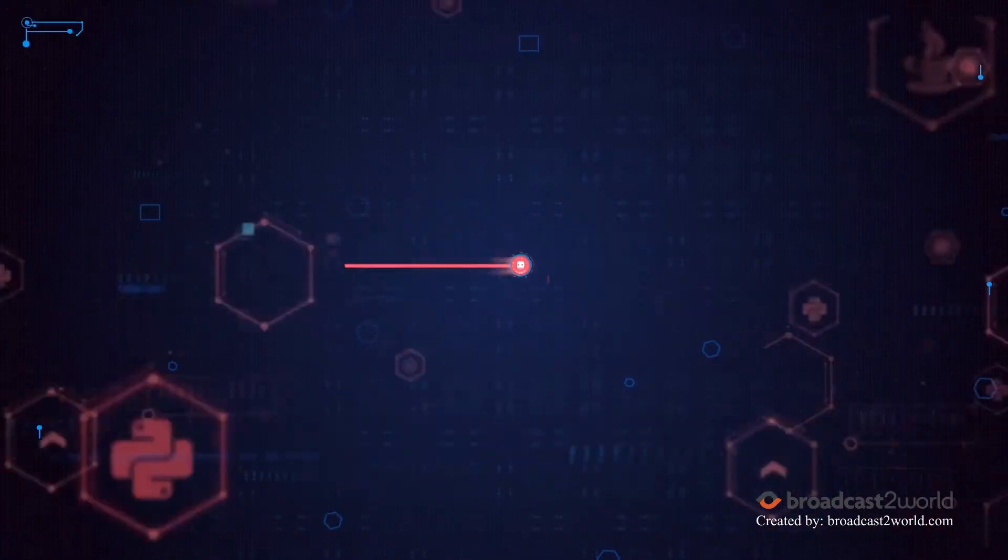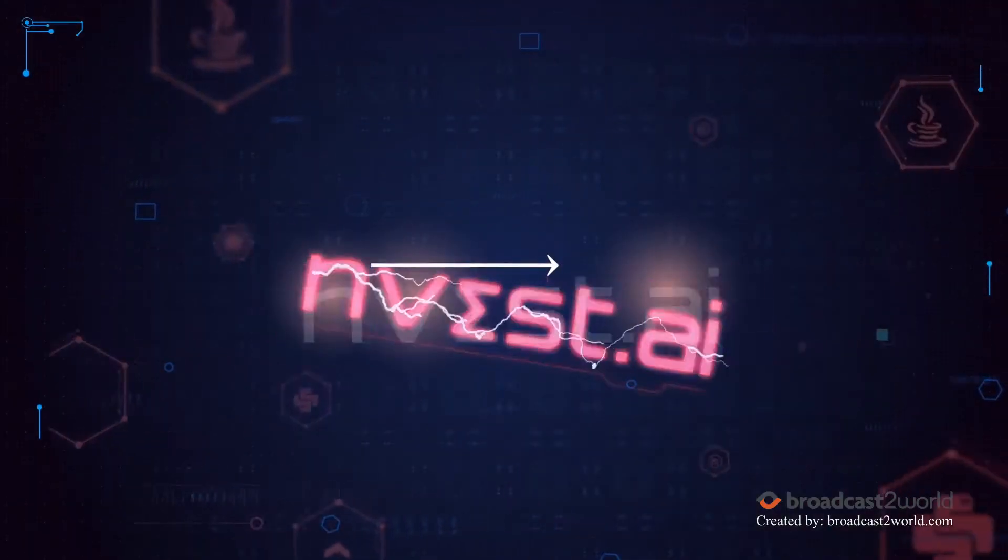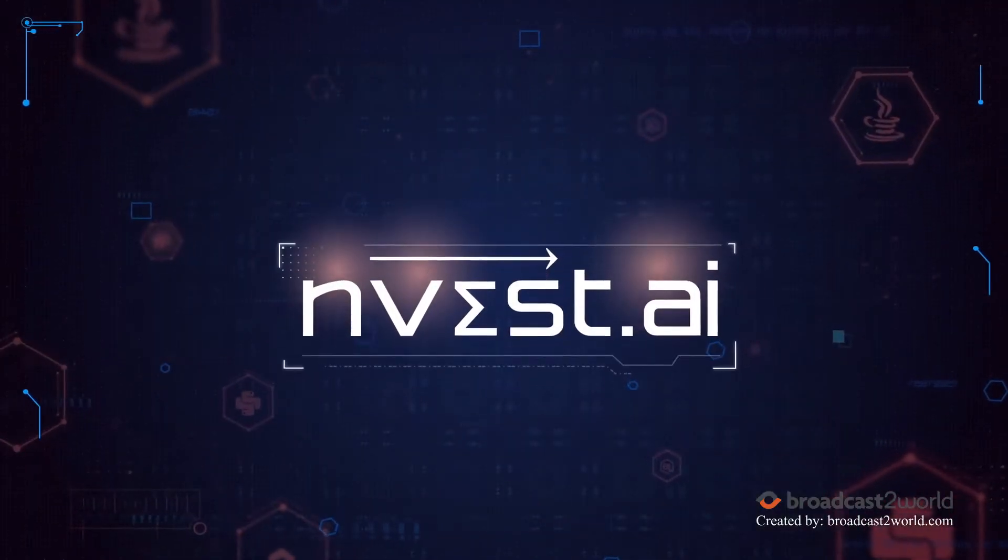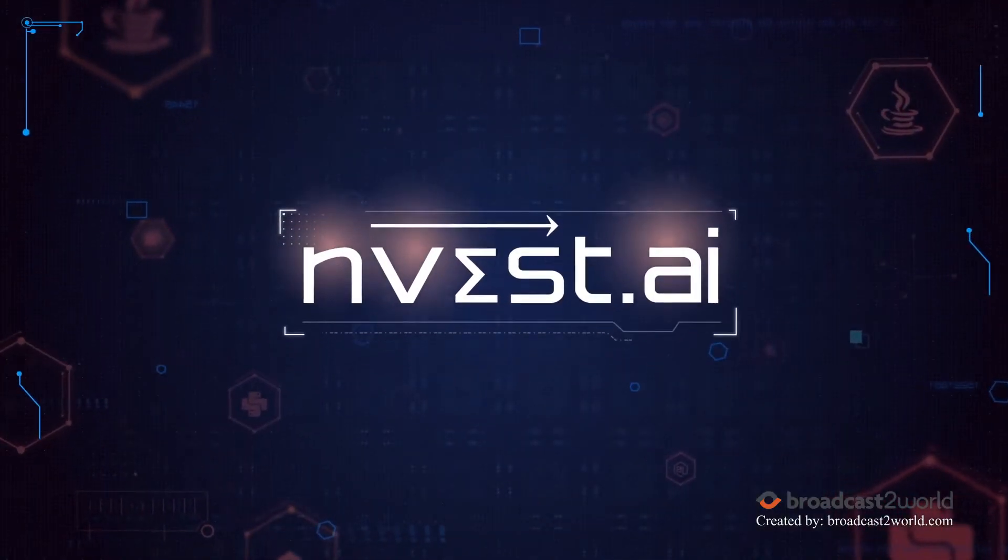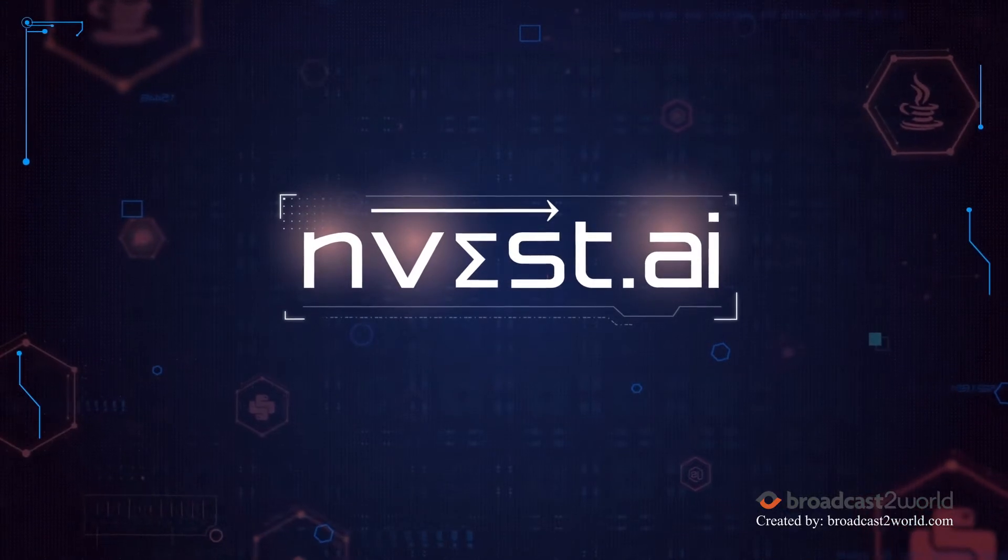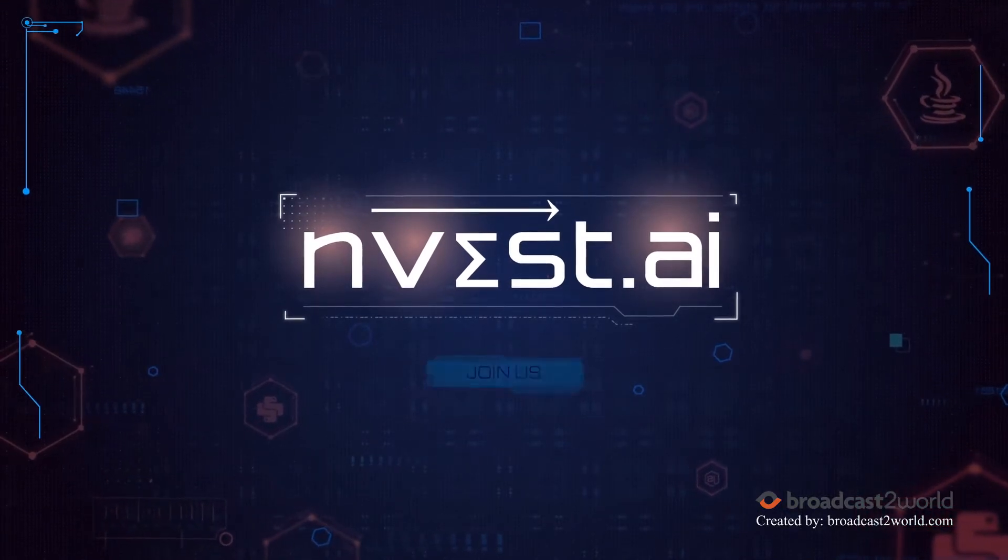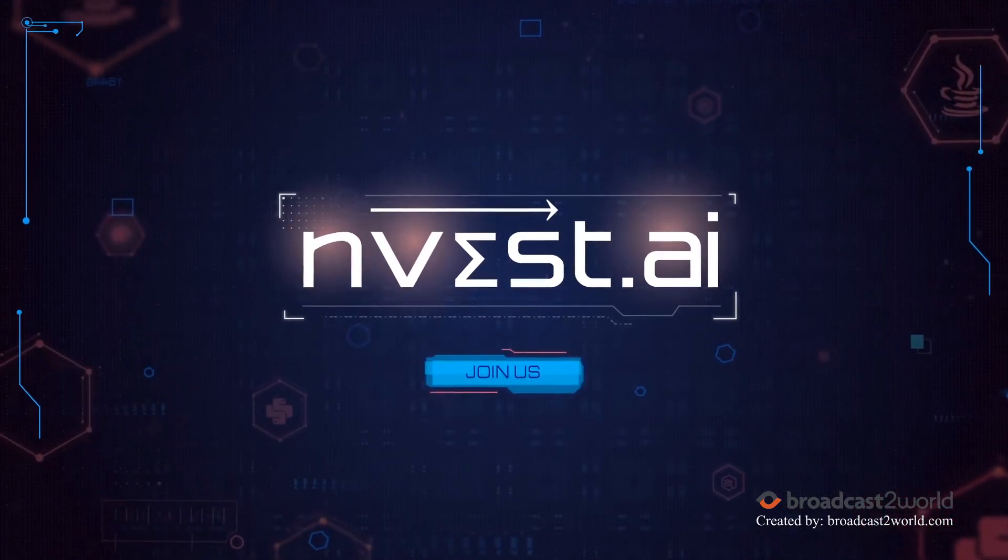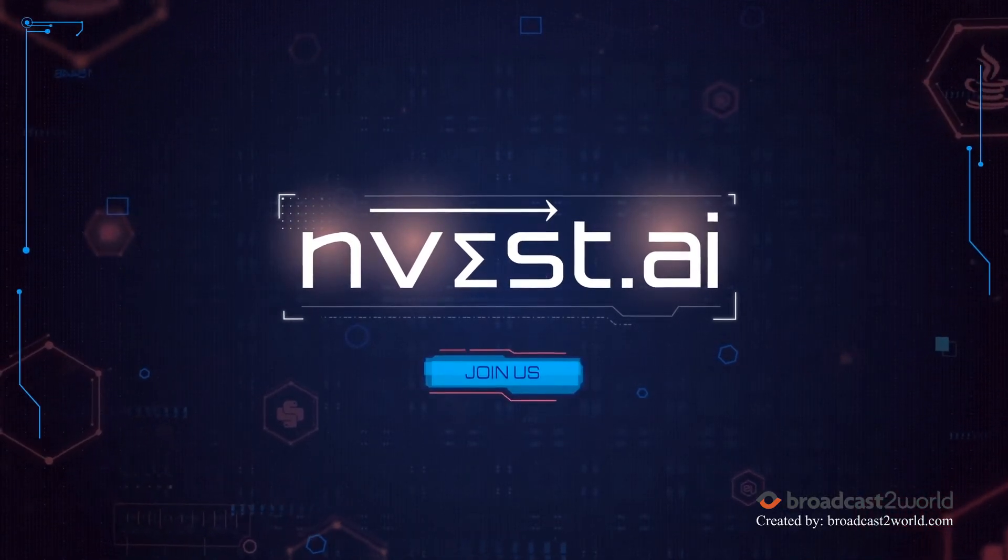The future of crypto investing powered by data and machine learning is here. Join us and be a part of the revolution.